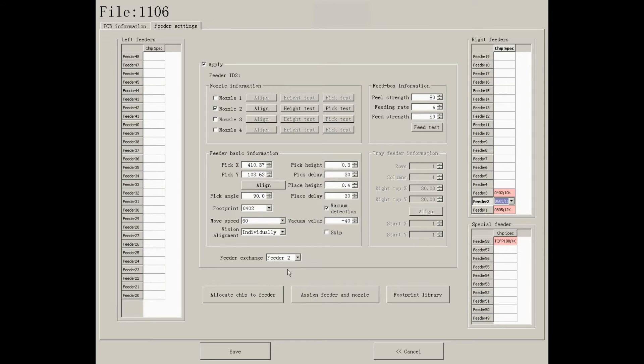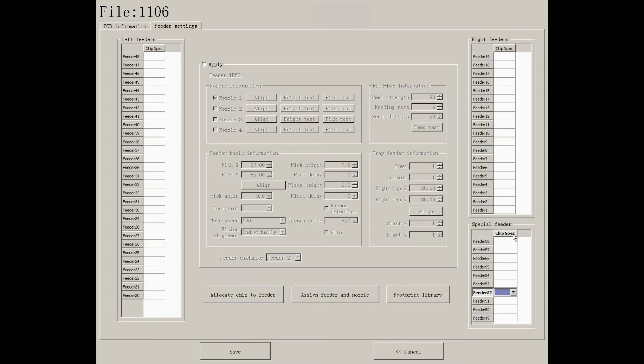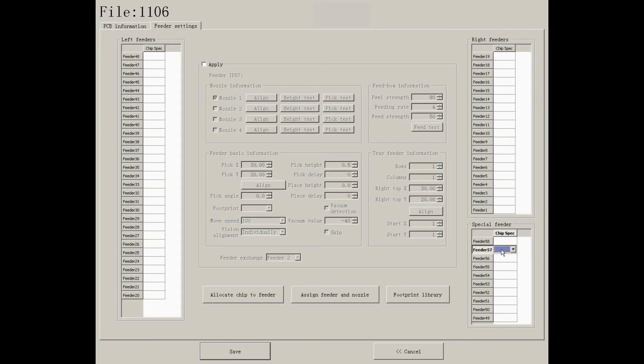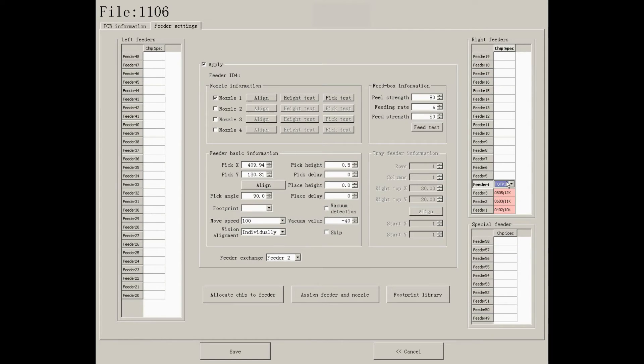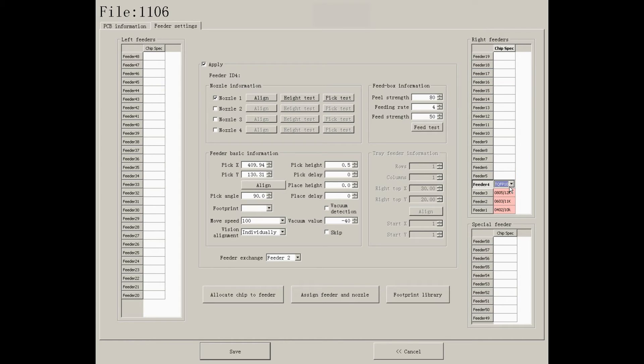But if you haven't installed tip reels, here is another convenient method. You can just press allocate trip to feeder, then press on any empty feeder. Thus, the sequence of each component will be arranged automatically.